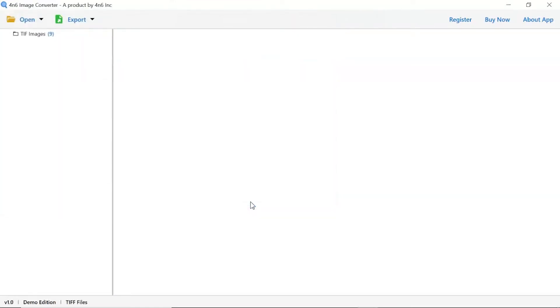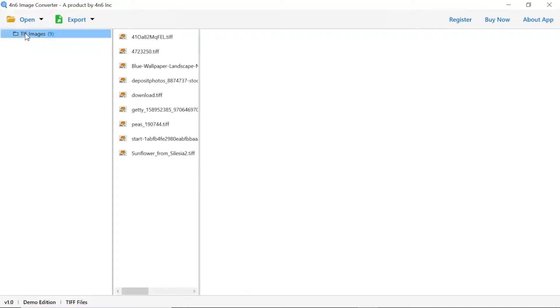Now check the required images folder in the software panel. As you see now, all the images from the folder are listed one by one in the software interface.